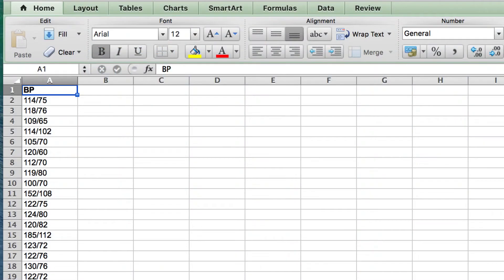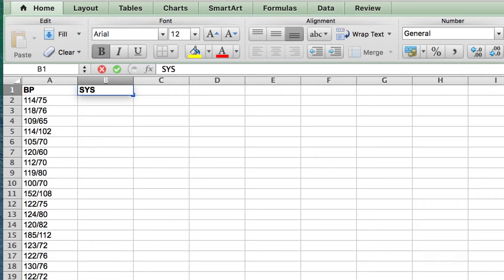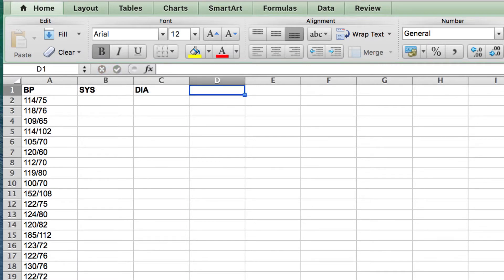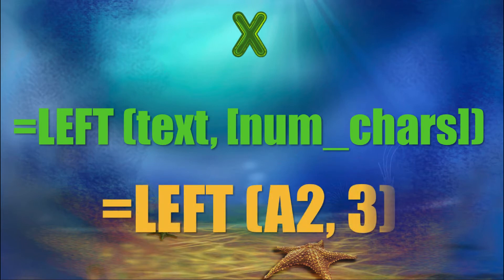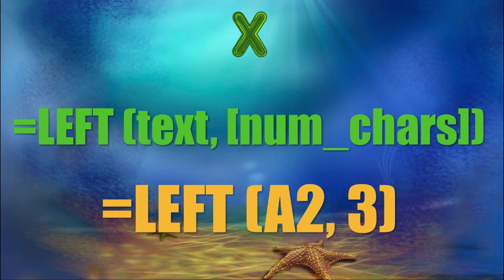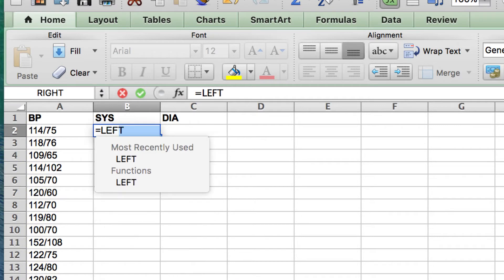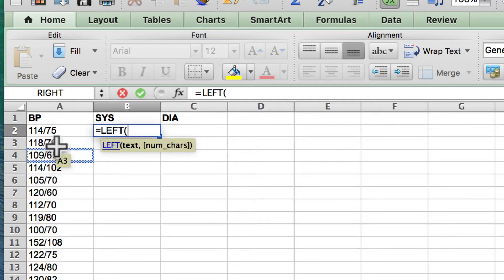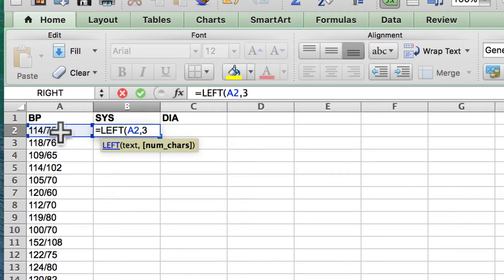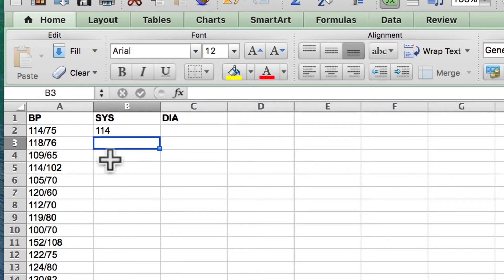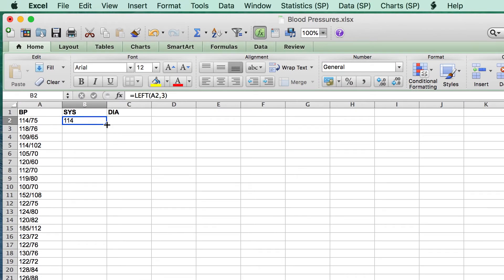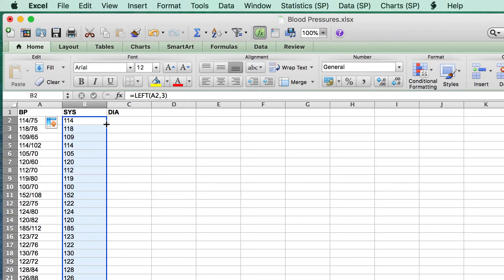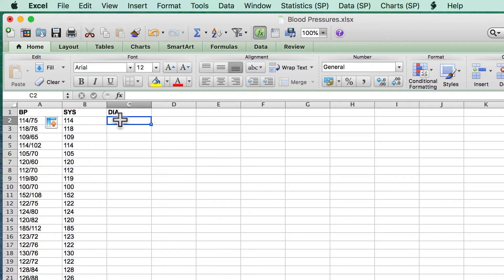We will begin by creating some new columns labeled SYS for systolic and DIA for diastolic. For the systolic numbers, we will use the left function. The syntax for the left function is this. You first reference the cell that contains the text, followed by the number of characters. The systolic numbers are the first three numbers on the left, so we would type equal sign, left, open parentheses, A2, comma, three, close parentheses. This creates a cell with the first three numbers on the left end. Highlight the cell and double click on the handle to copy it to the remaining cells.